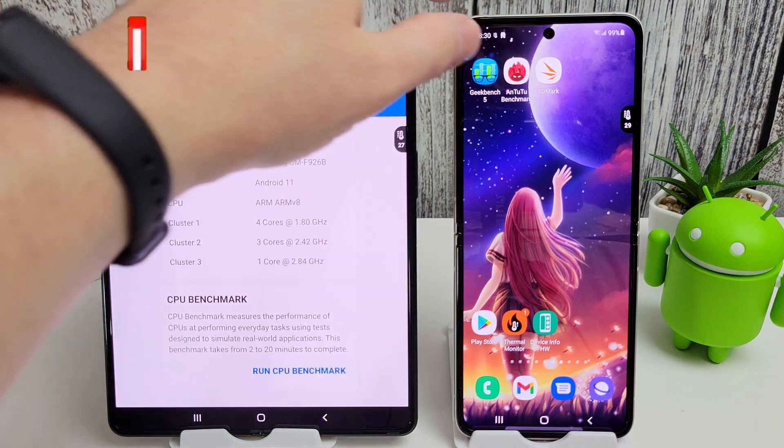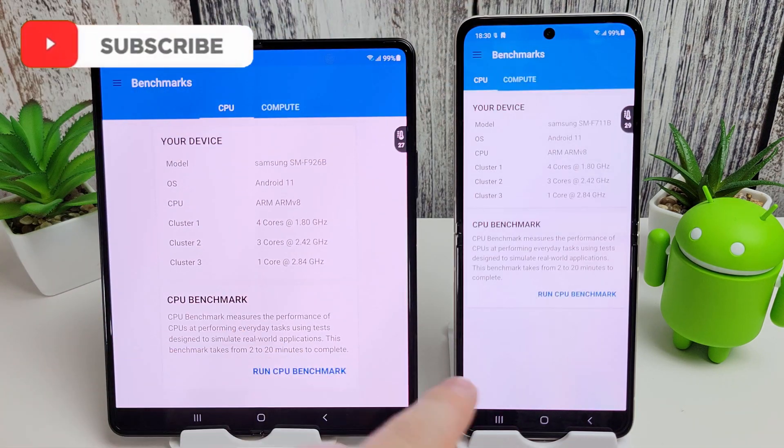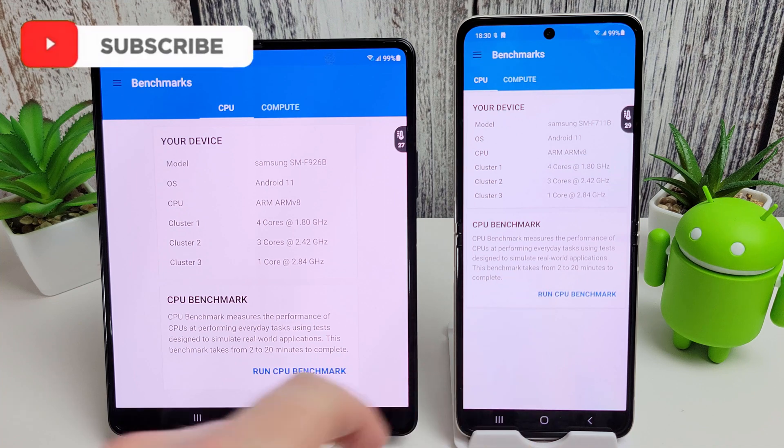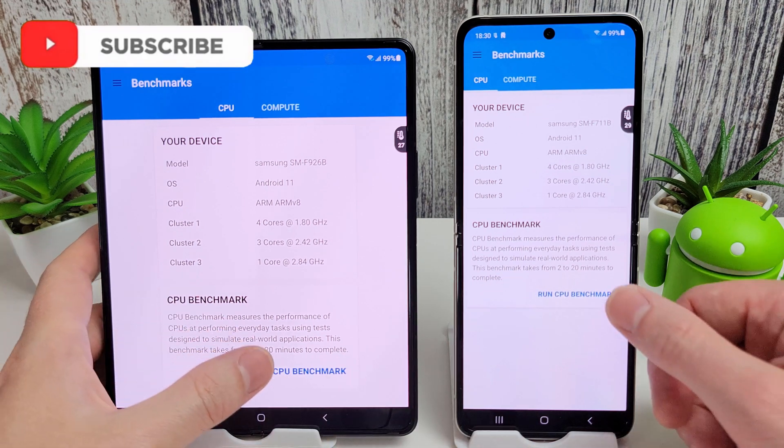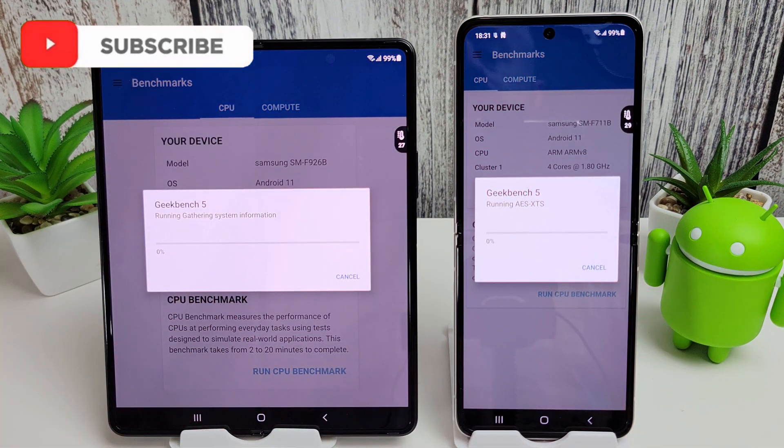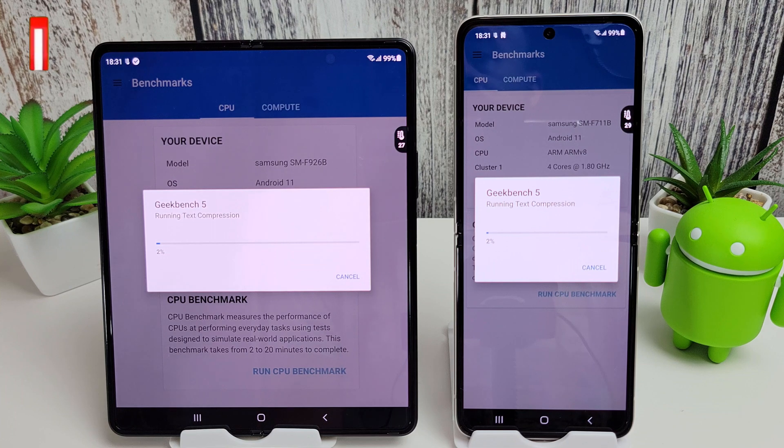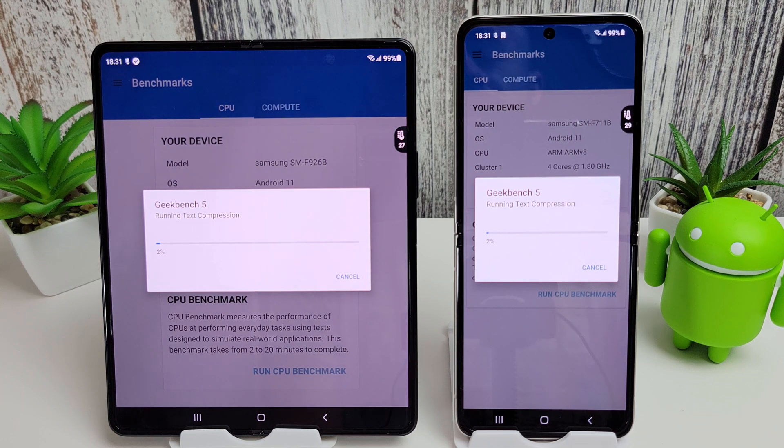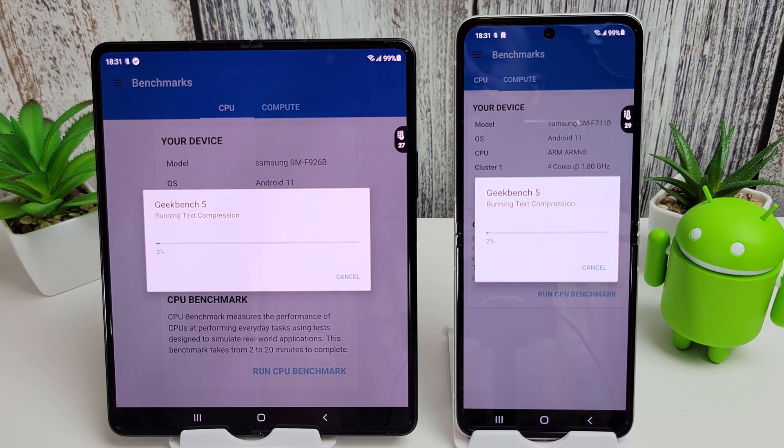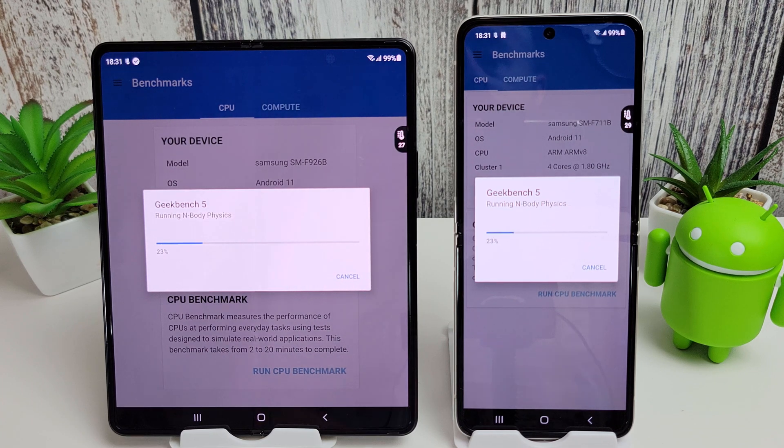We're going to start off with the Geekbench test, the CPU benchmark. Obviously these are both running the Snapdragon 888 processor, so the only differences here will really be the software behind the scenes in One UI 3.